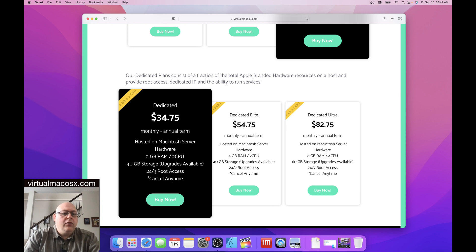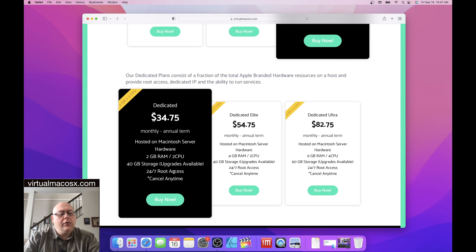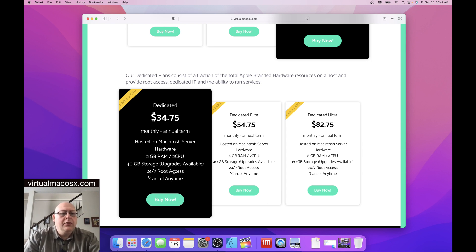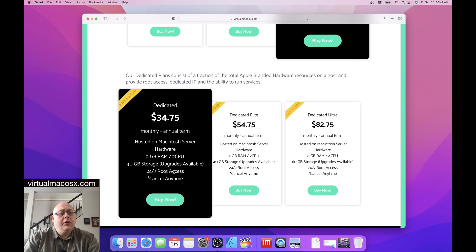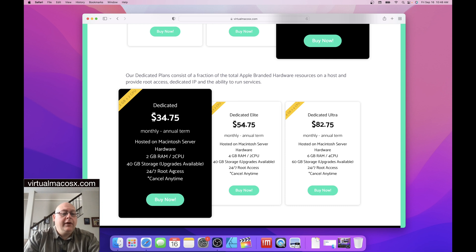You'll also notice that you have 24 seven root access. Root access is important because you are the only inhabitant of this resource pool. You're the only user of this resource pool. So therefore you have full admin and root access. There is a difference between admin access and root access. And this is something that we will look at in detail in a different video in the future.